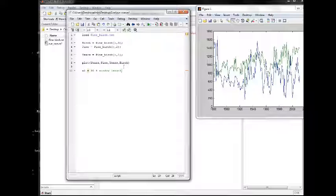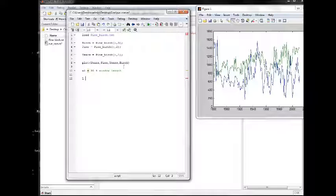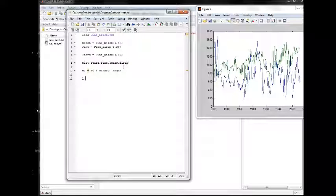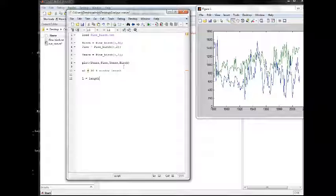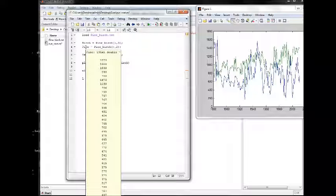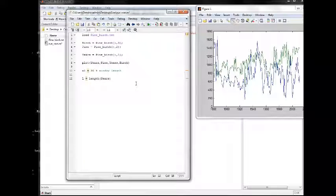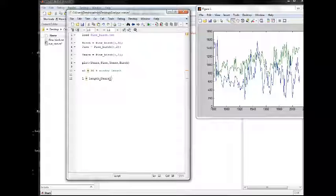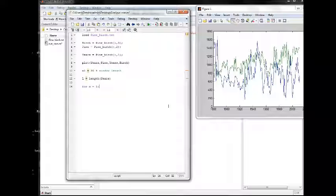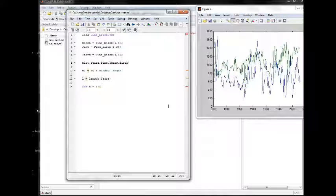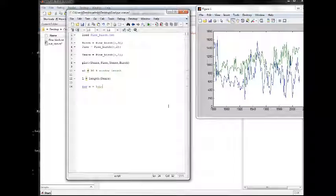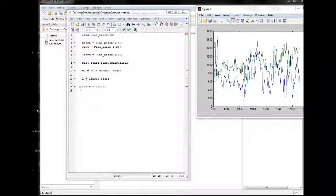And for, let's say l equals to length, you can take any of the vectors, they are the same length. And for to the length of the vector minus the window length.